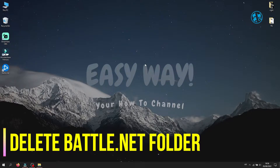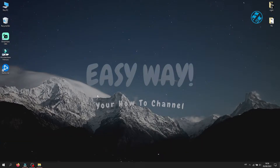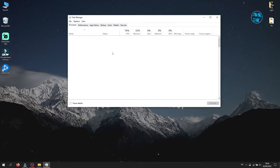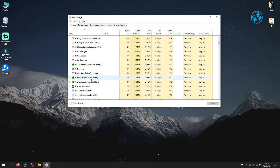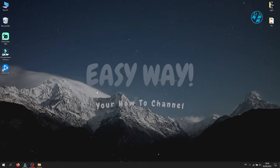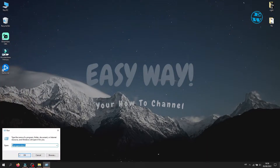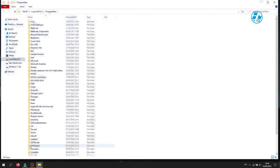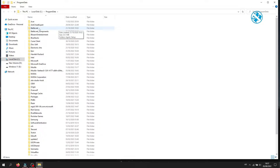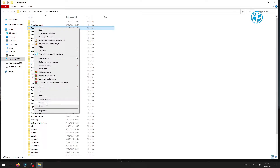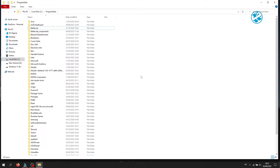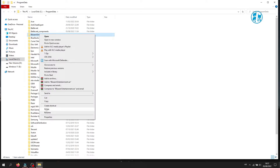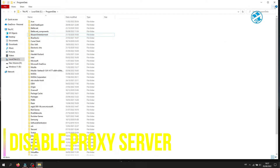The next method is to delete the Battle.net folder in ProgramData. First, open Task Manager and close all Battle.net tasks as shown in the first method. When done, right-click on Start and select Run, type %ProgramData% and hit Enter. This folder will open and inside you will see the Battle.net folder — right-click on it and select Delete. Run the Battle.net launcher, and if it still won't start, also right-click on the Blizzard Entertainment folder and select Delete.